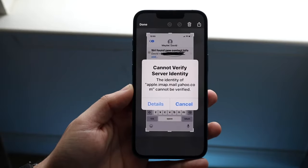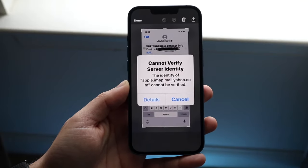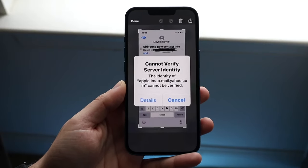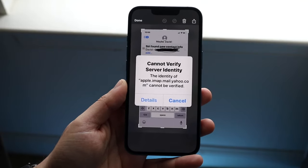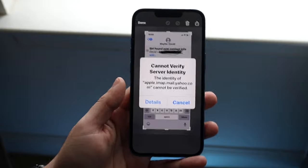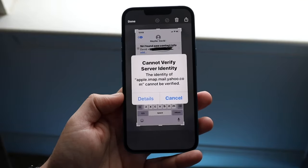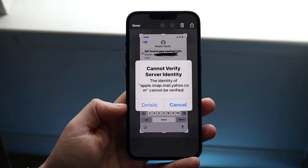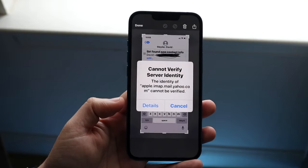Welcome back everyone. You may have an issue on your iPhone where for some reason it says 'cannot verify server identity.' This can actually happen for a couple of different reasons.